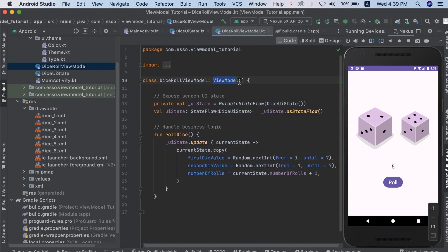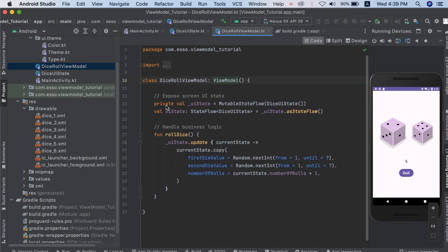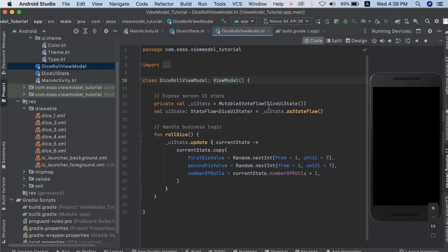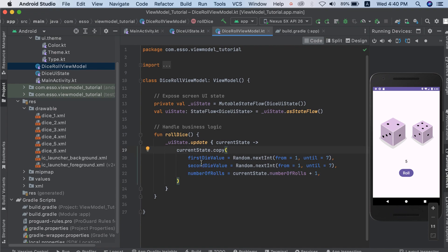We extend ViewModel — we should add this dependency line inside our Gradle file and synchronize. In our ViewModel we have a MutableStateFlow of type DiceUiState and we have a rollDice method for updating our values: dice one, dice two, and number of rolls. The data is generated inside our ViewModel using random values for dice one value and dice two value, and incrementing the number of rolls.